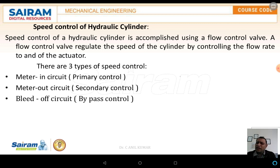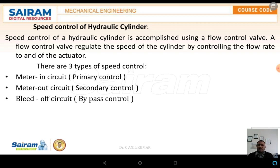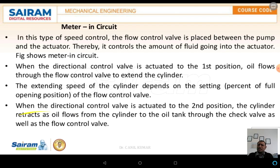There are three types of speed control circuits. The first is the meter-in circuit, also called the primary control circuit. The second is the meter-out circuit, also called the secondary control circuit. The third is the bleed-off circuit, also called the bypass control circuit. We will first discuss the meter-in circuit.